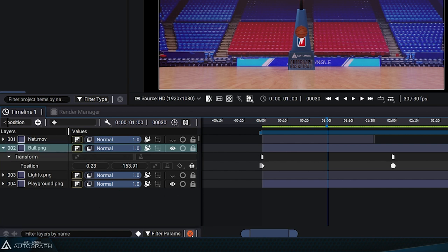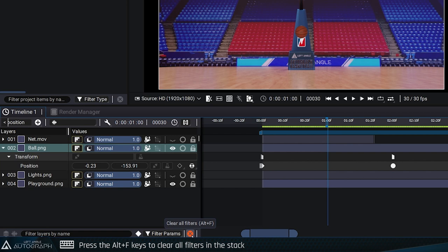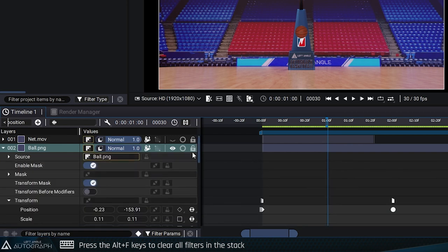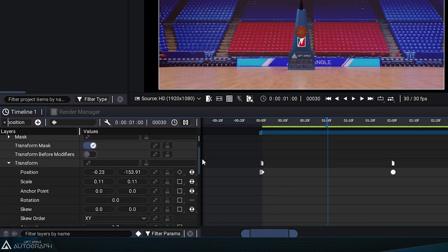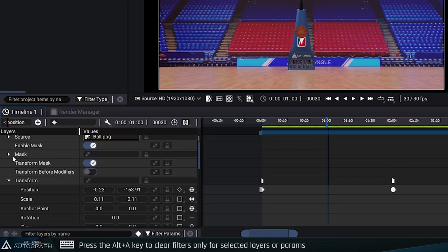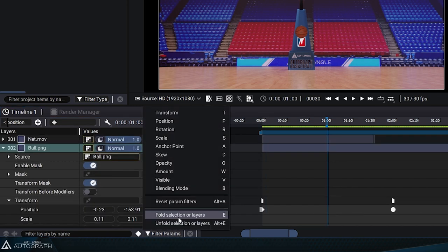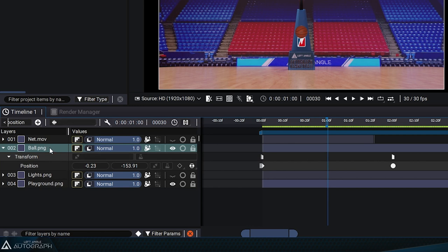The orange X in the bottom right allows you to clear these filters for all layers in the stack. You can use the shortcut Alt+F to clear the filter on all layers. Clicking on reset parameter filters will remove the filter on the selected parameter. If the orange X is visible, it means that at least one filter is currently active.